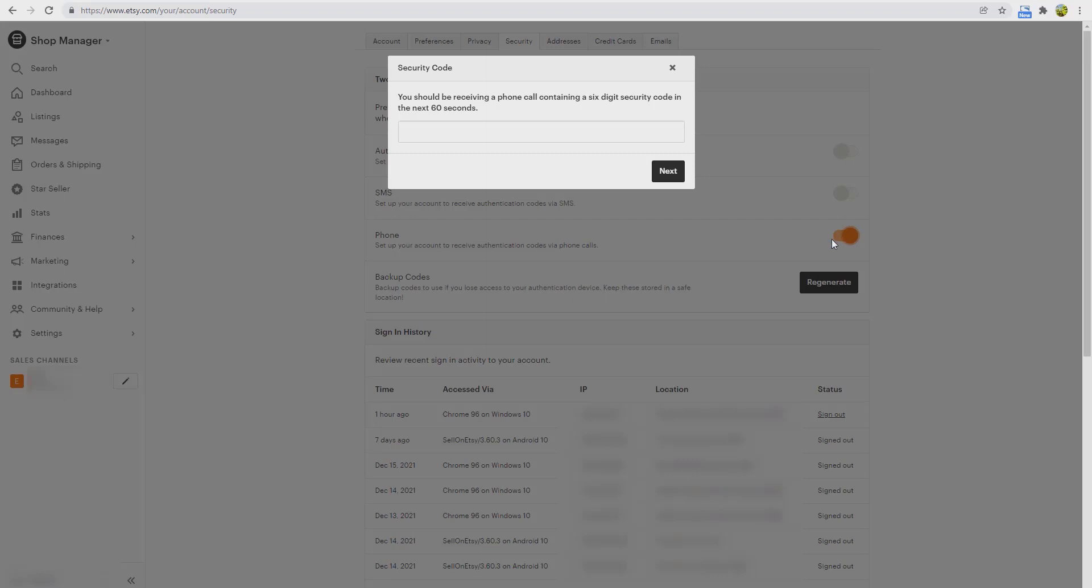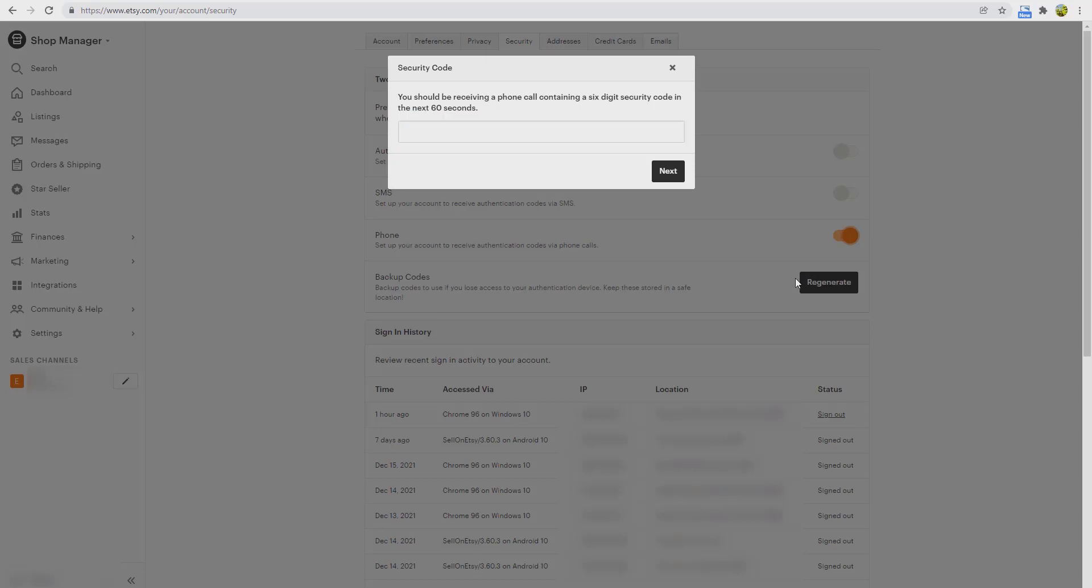So whenever I logged in, Etsy will call my phone and send me a six-digit security code, and then I have to input it in the field provided. If you choose SMS, Etsy will send you a text message.